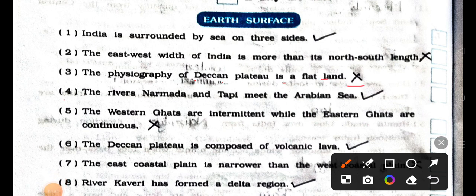Number 4: the rivers Narmada and Tapti meet the Arabian Sea. It's true. Right. Number 5: the western ghats are intermittent while the eastern ghats are continuous. It's wrong. False.